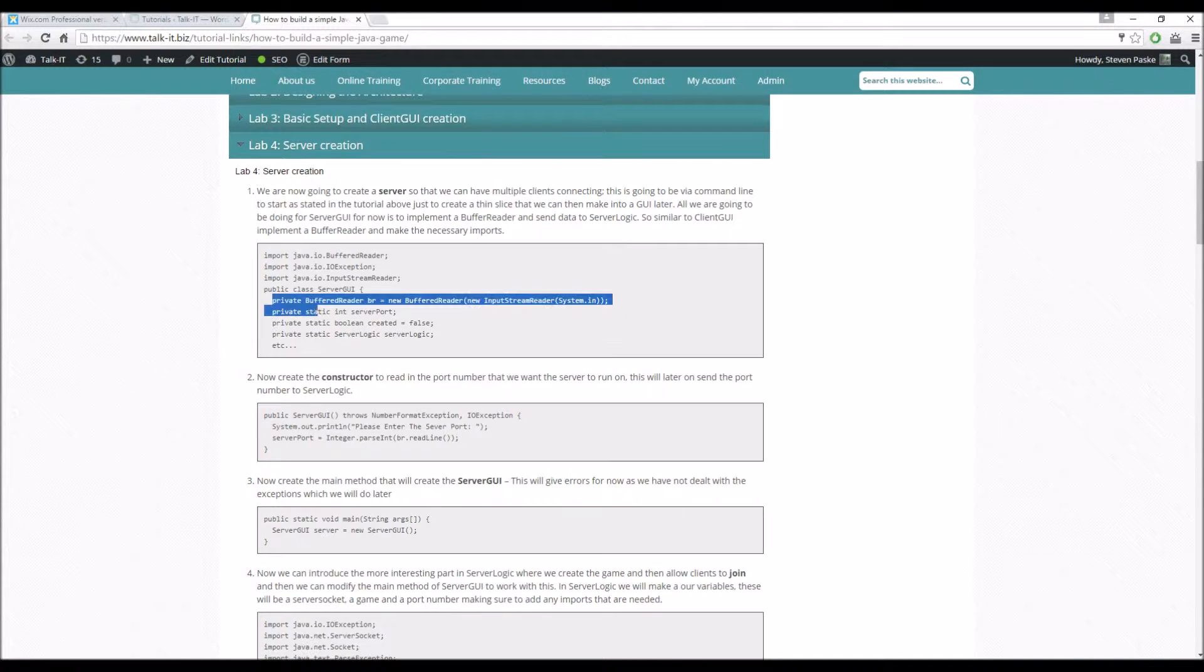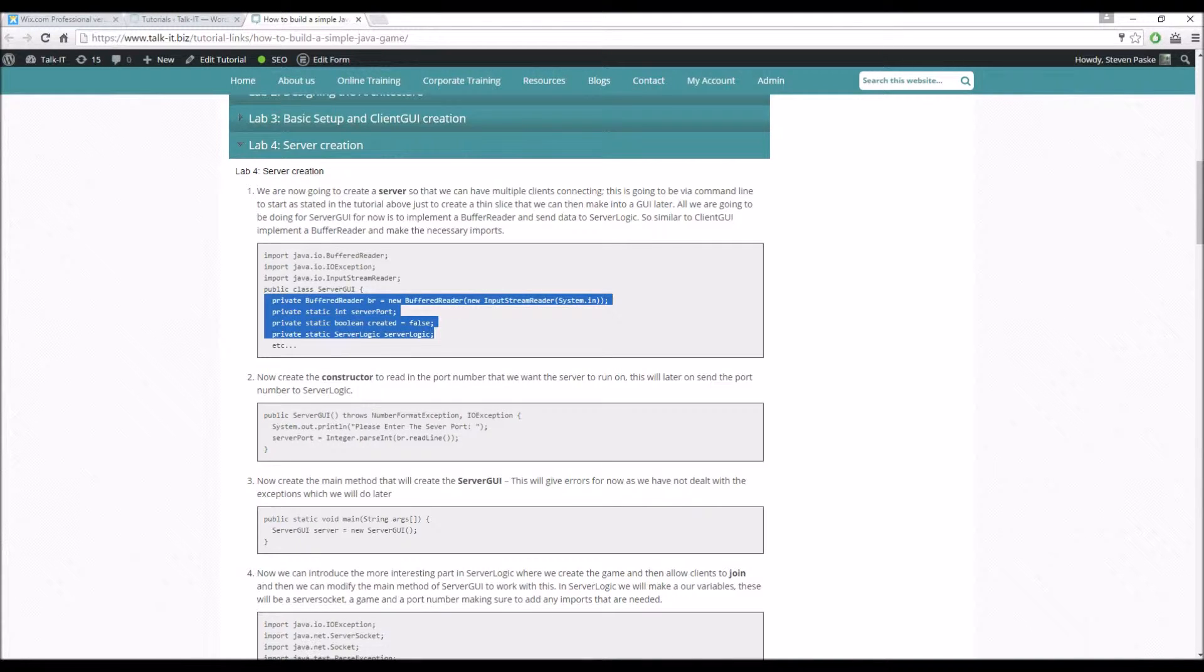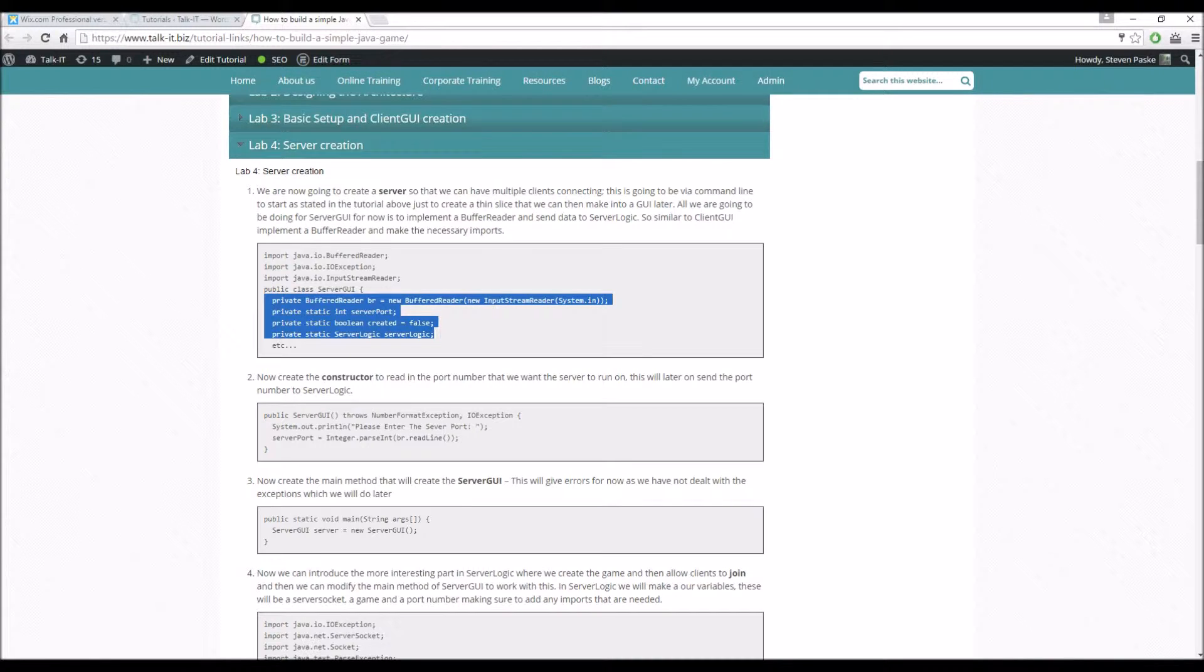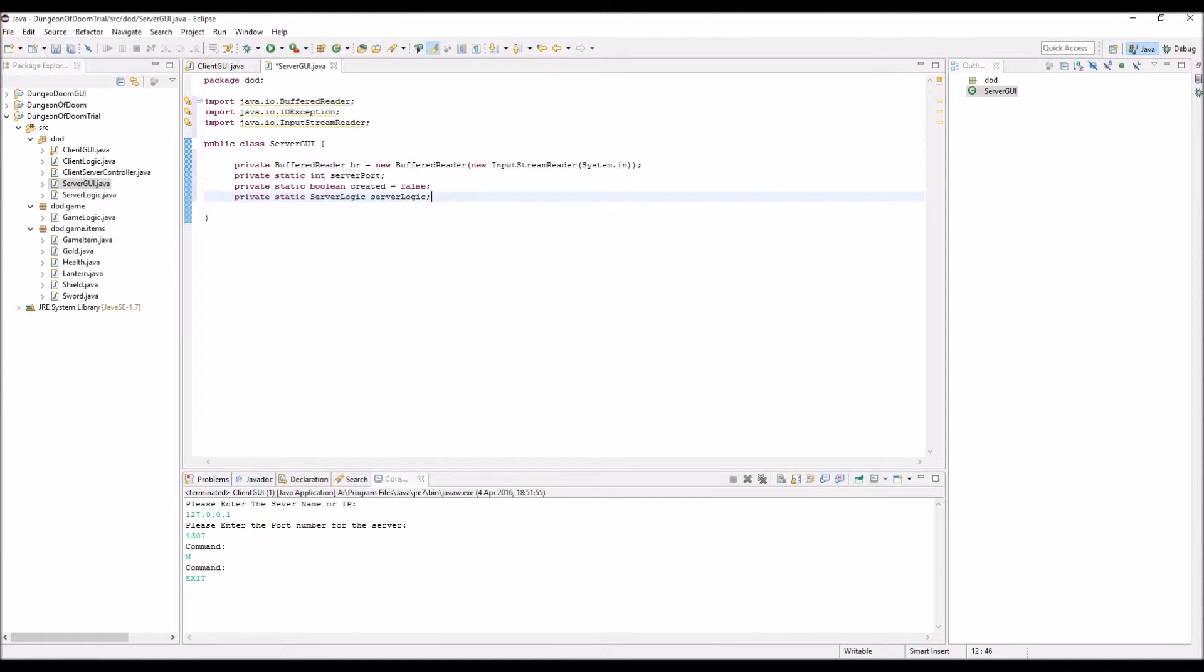We have a buffer reader, a server port, a boolean for whether it's been created, we say that's false at the moment and then we have something called server logic, so this is one of our classes.